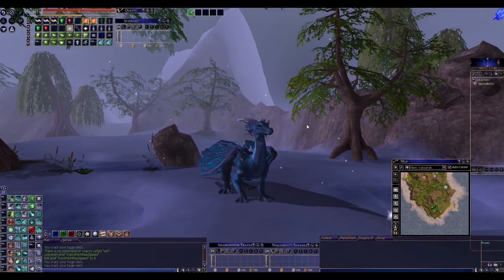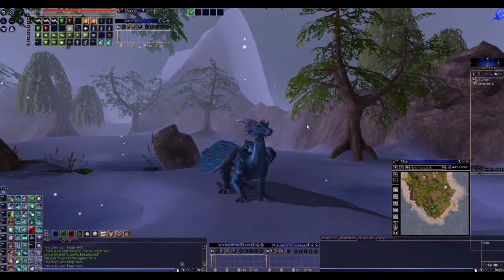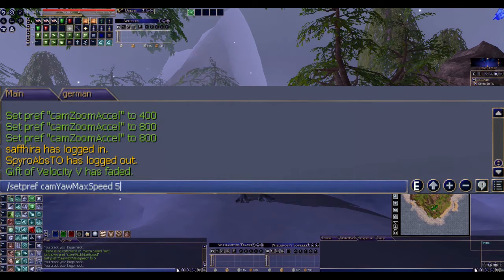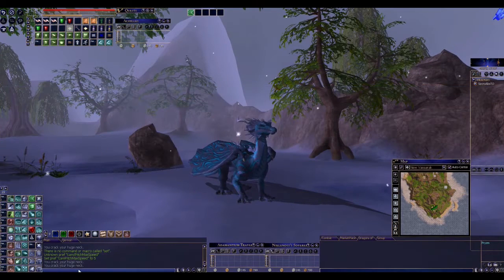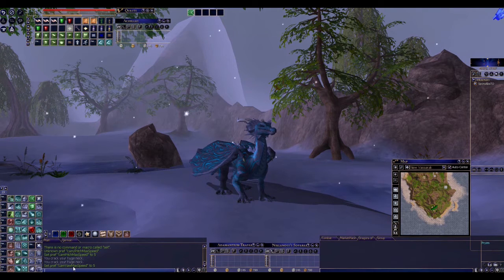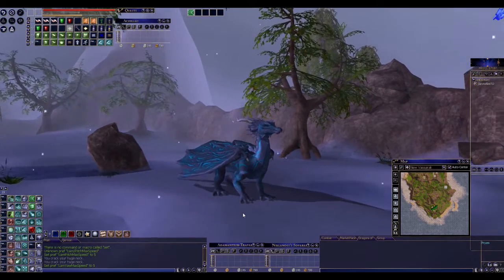Let's start with an easy pref — for example, cam yaw max speed. Yaw regulates the camera movement from left to right. To change it you just type in slash setpref cam yaw max speed. Let's set it to 5 — it's pretty low, just to show you how it works. Then you press enter. Your program should tell you that it changed the pref to 5, and then you'll see your camera movement is pretty slow.